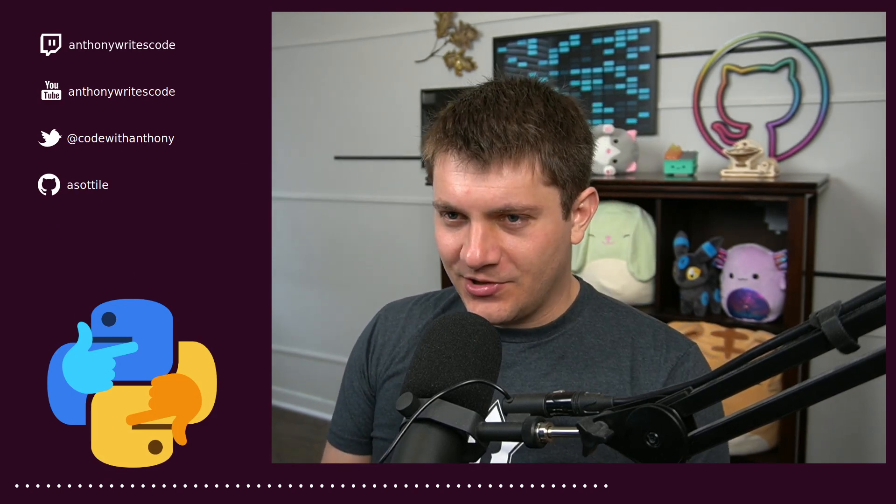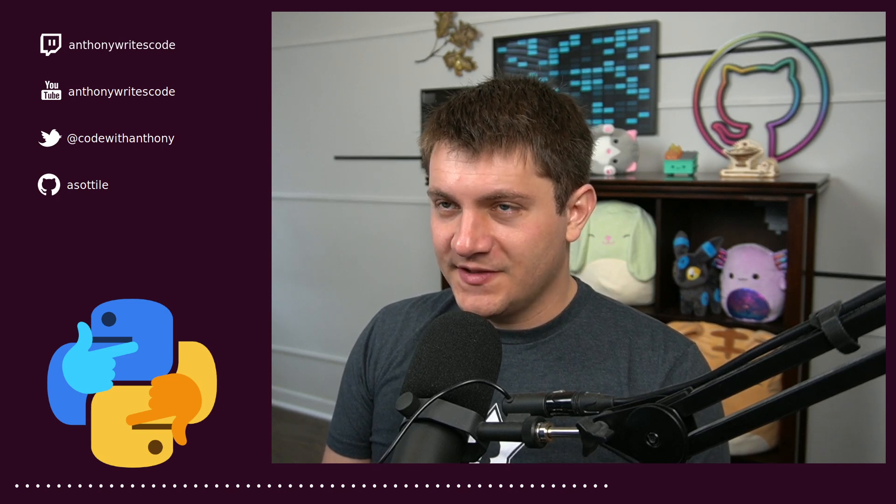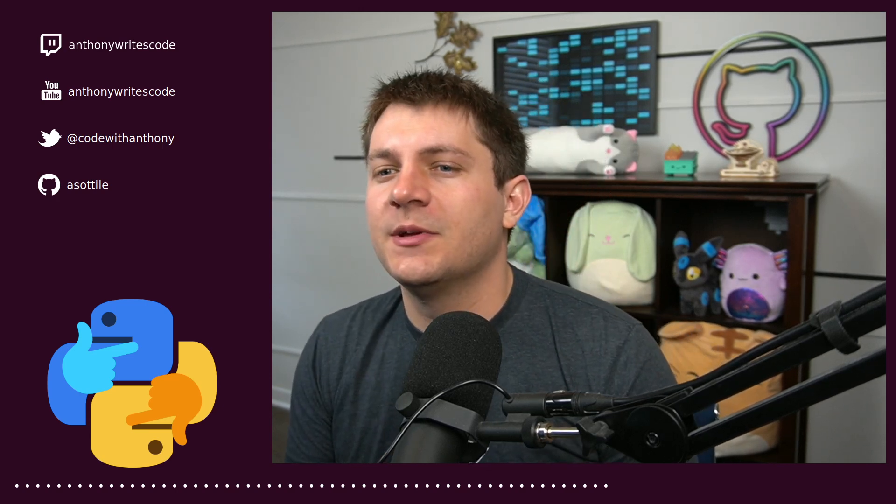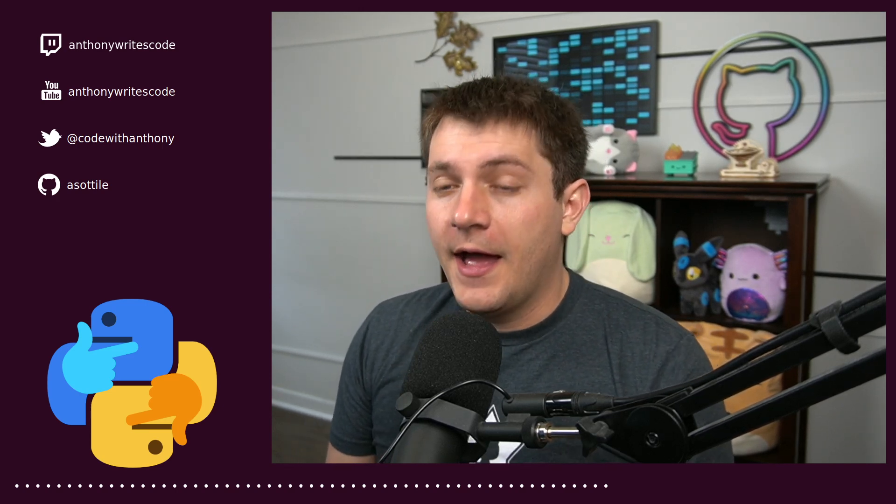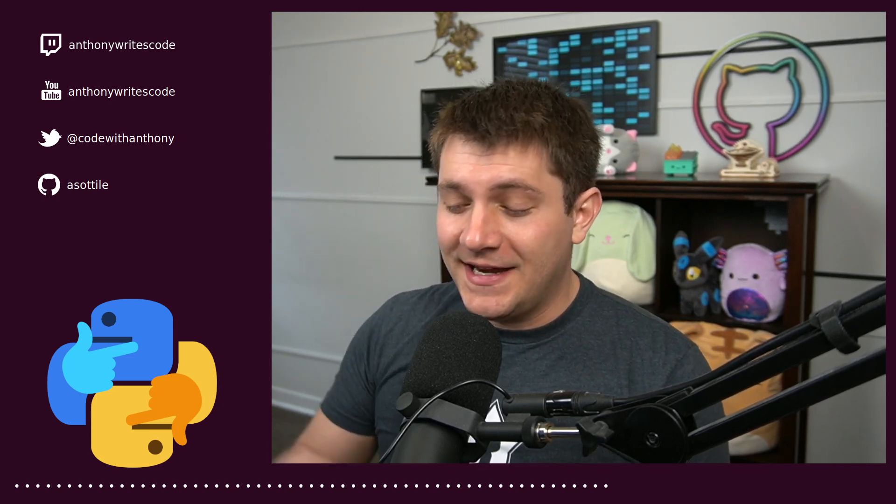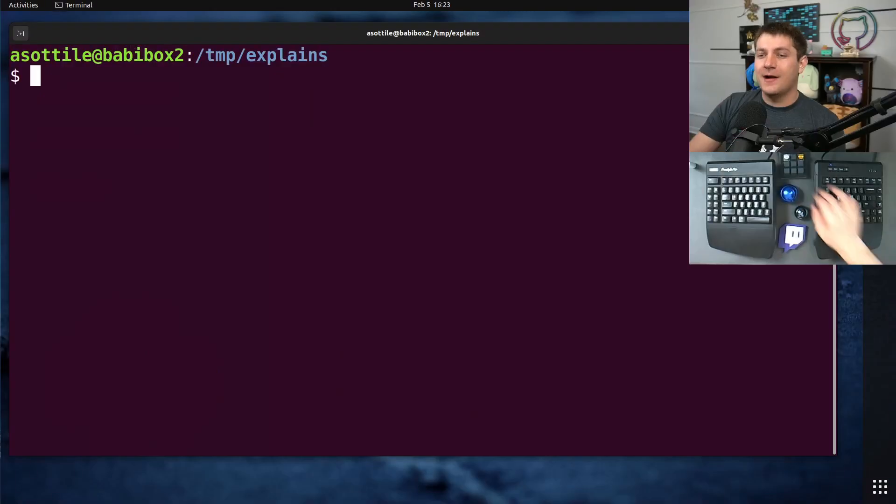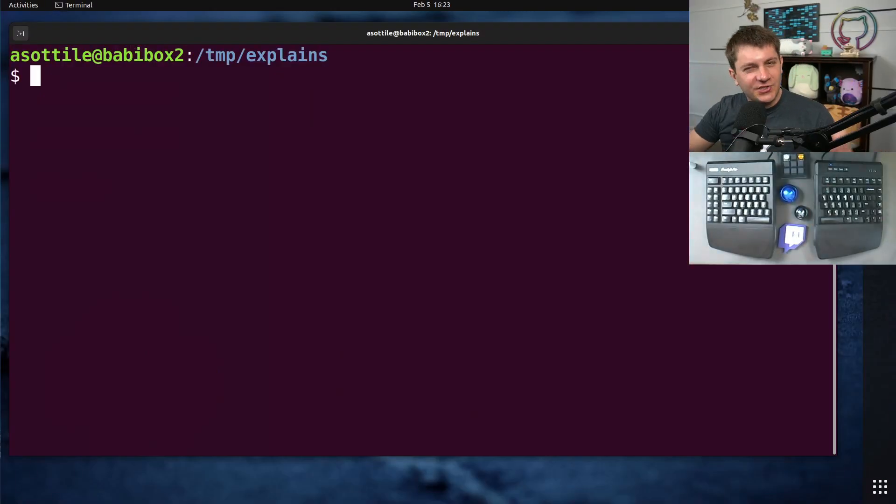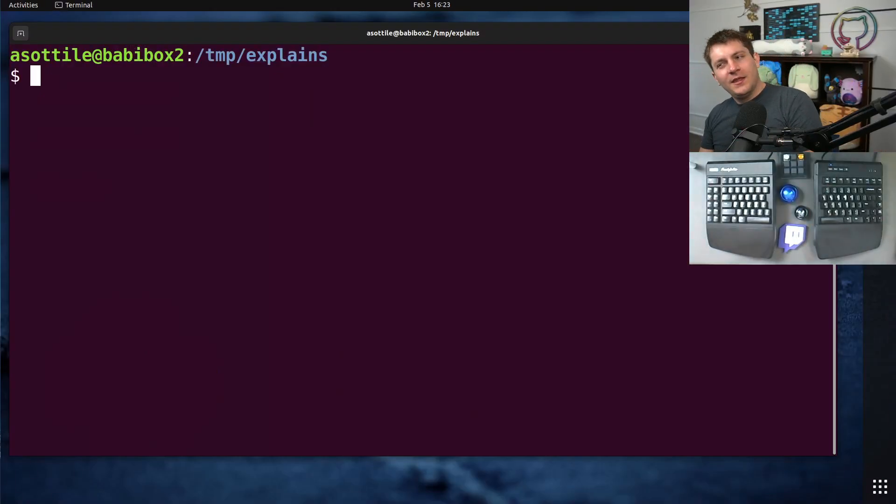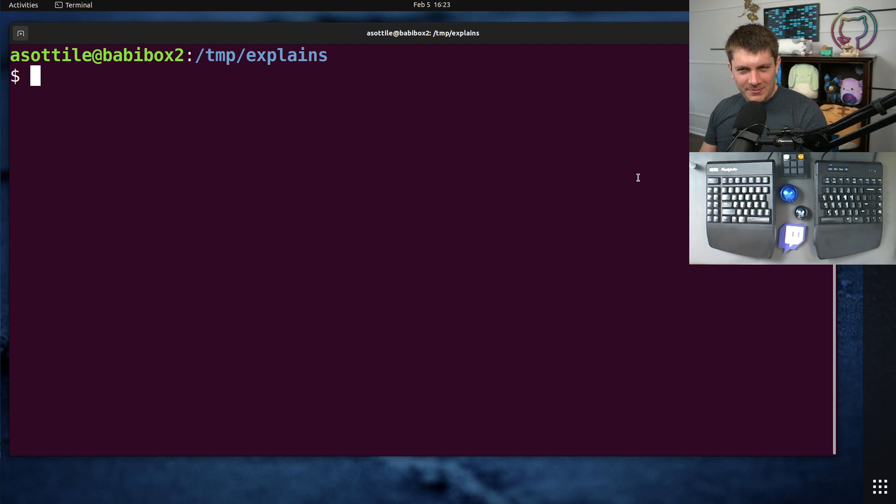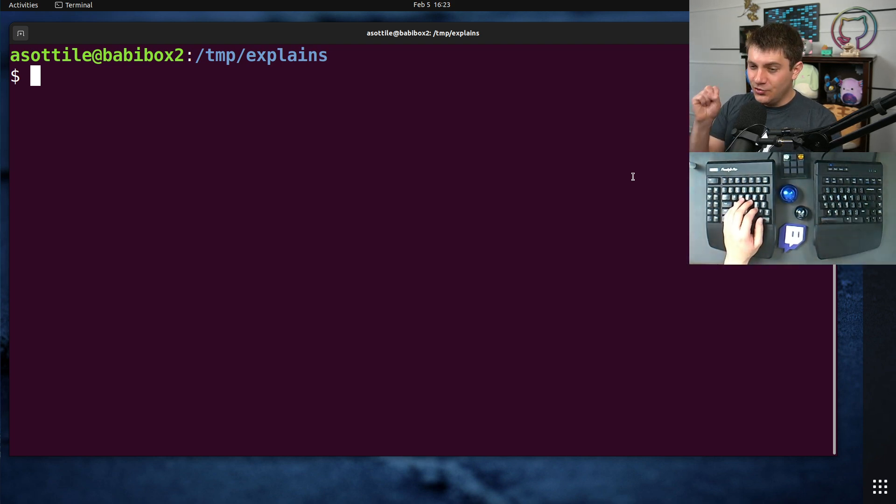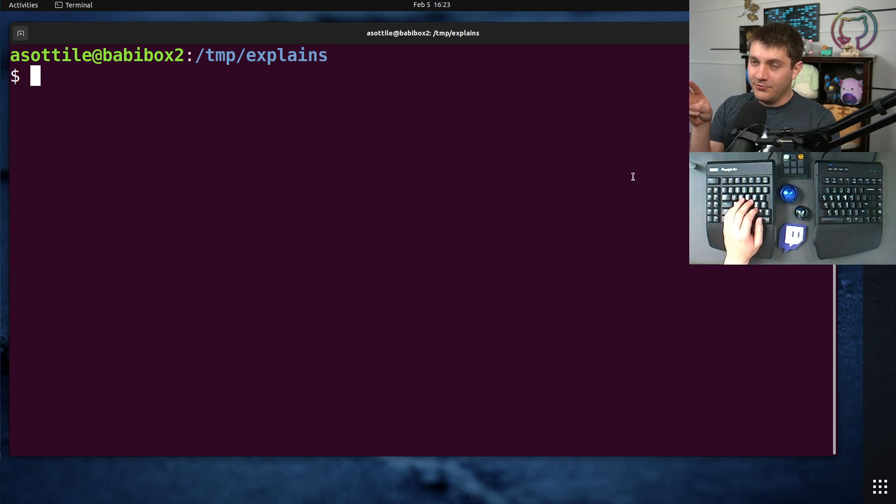Python has a special option, well specifically CPython. I assume others also implement this as well. But Python has a dash O option which enables optimizations, which is a bit of a misnomer in my opinion. It actually does two things, well three things if you use it twice.